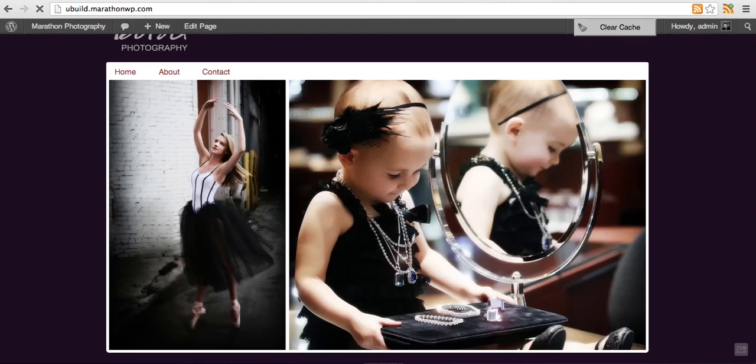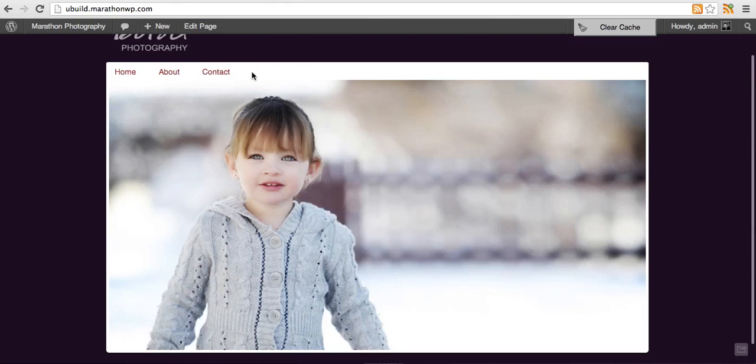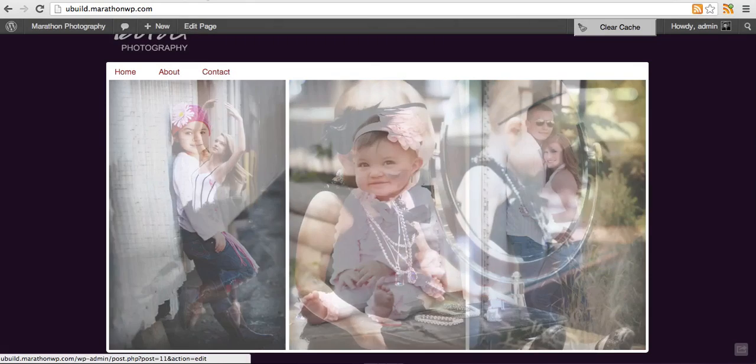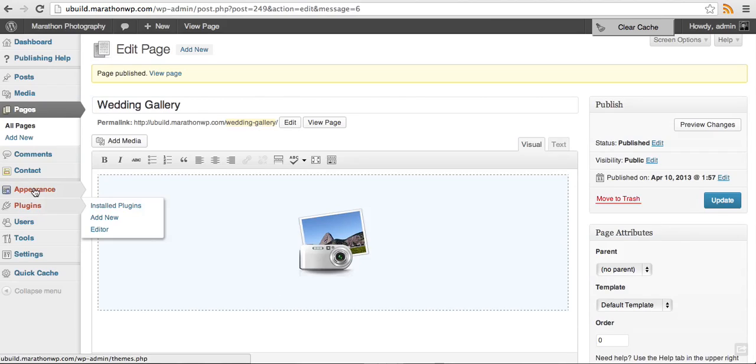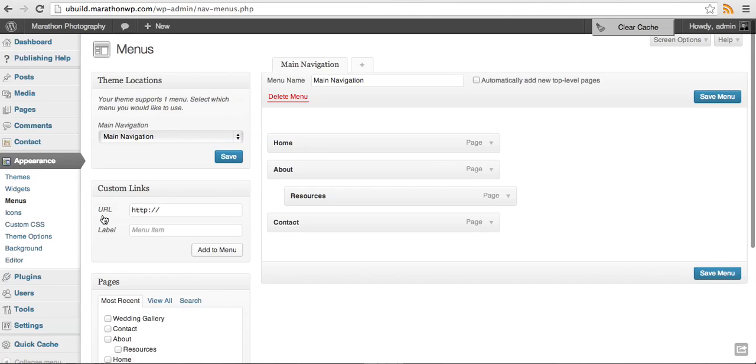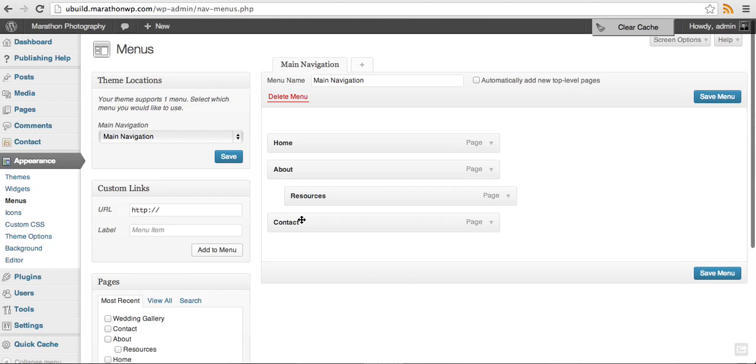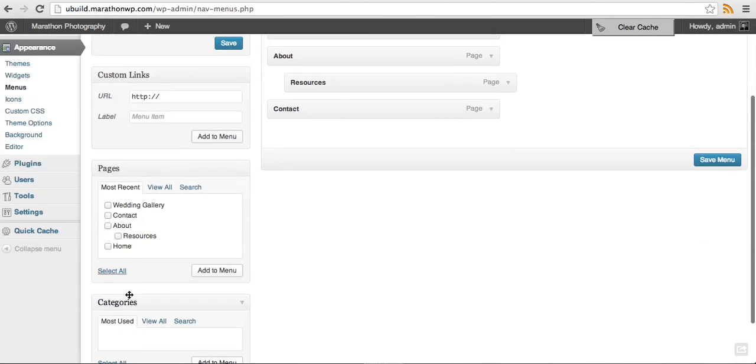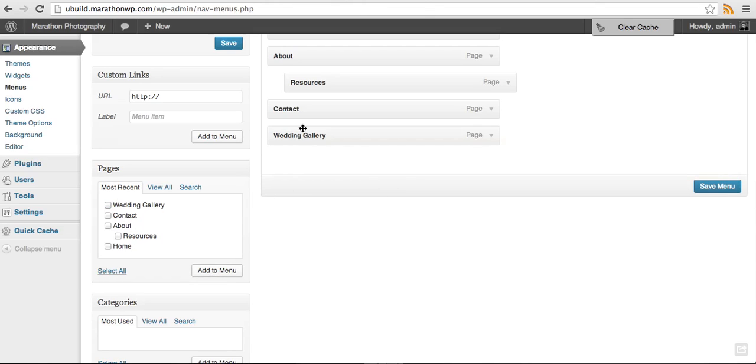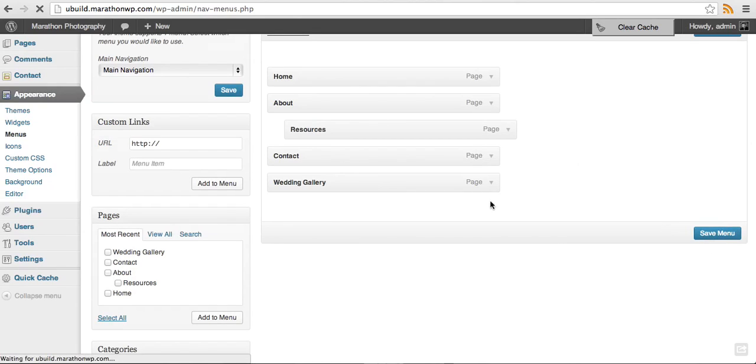You'll notice when you go back to your website that the wedding gallery isn't listed in your menu items. So what you'll need to do is go back into your admin area, go down to appearance and go to menus. Here is the current menu that is configured on your website. To add wedding gallery, you come down to pages, most recent, click on wedding gallery, add to menu, and it appears right in here. Click on save menu.